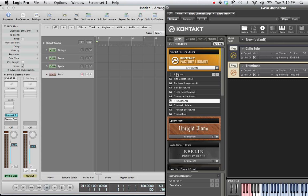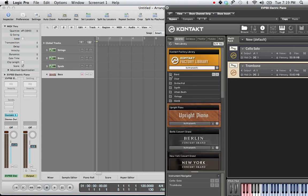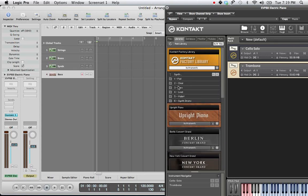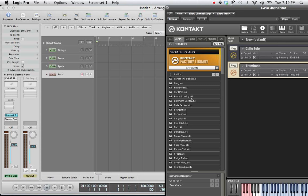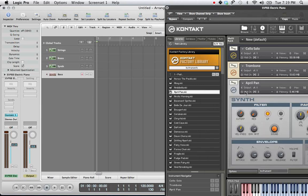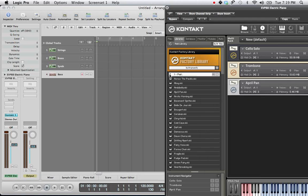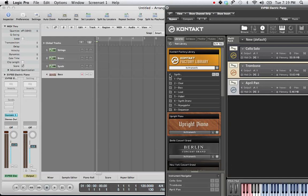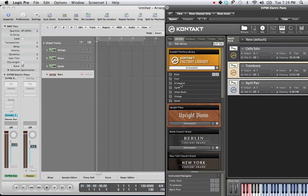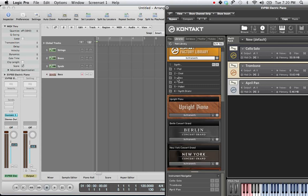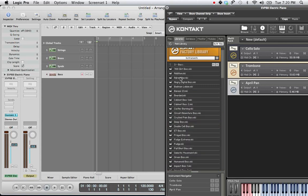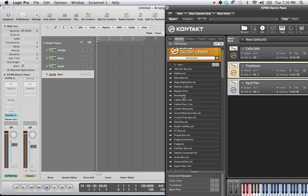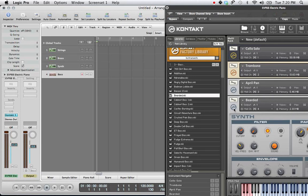A synth. A synth pad, anything will do. April pan. Okay. And last but not least, let's get a bass. It doesn't really matter, it can even be a synth bass. So let's do that. Bearded. Lovely.